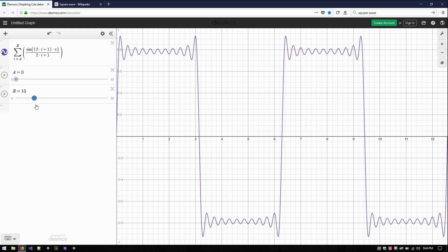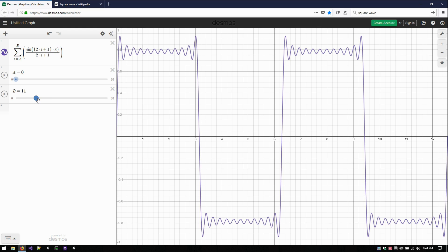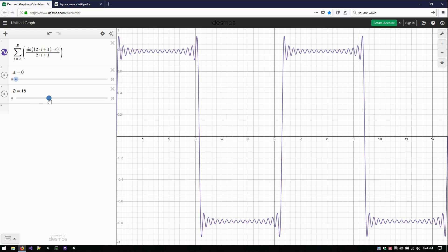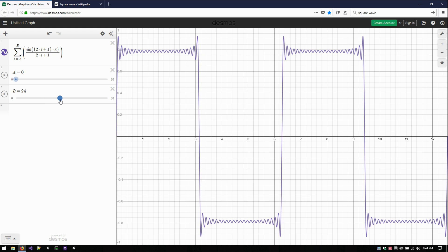And as we get a little more, we can see we're getting these little horns. But this part in the middle is getting flatter, these parts are getting more vertical, and these horn parts are being shoved to the side. Watch as I add a few more — they're getting shoved over. The part that's really close to flat is getting wider.